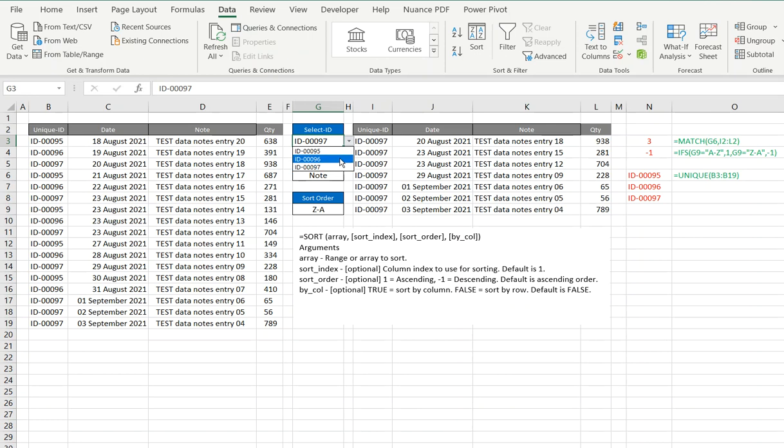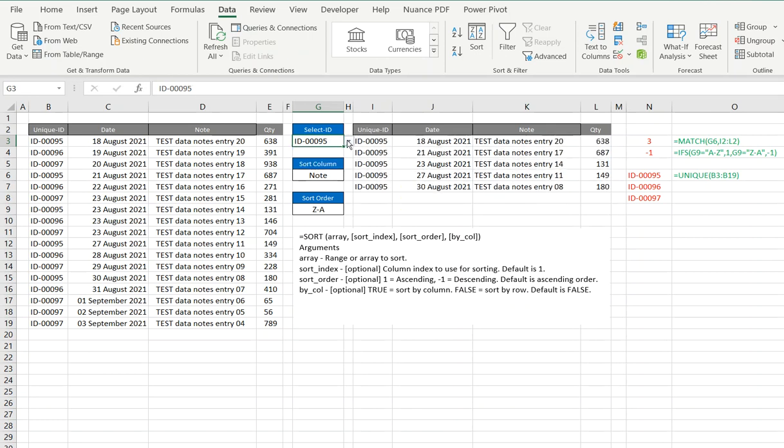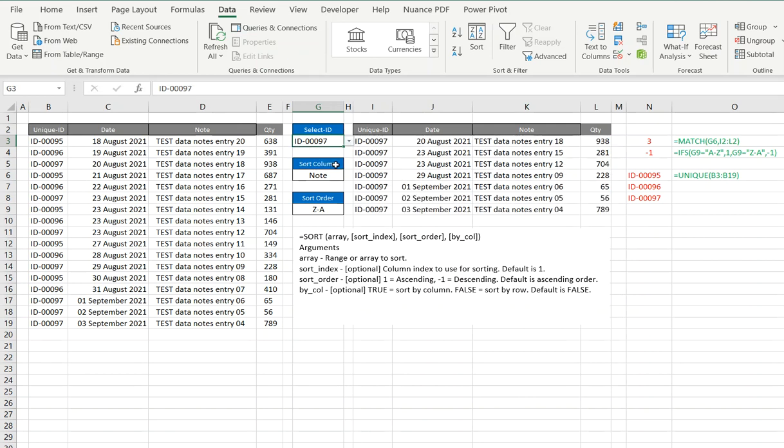So there we go. That's as simple as it is to make a dropdown to obviously be able to filter your data. But it wasn't the filtering that I was interested in, it's the sorting.